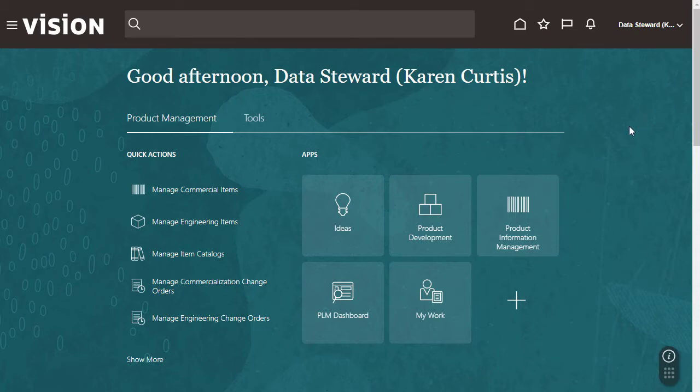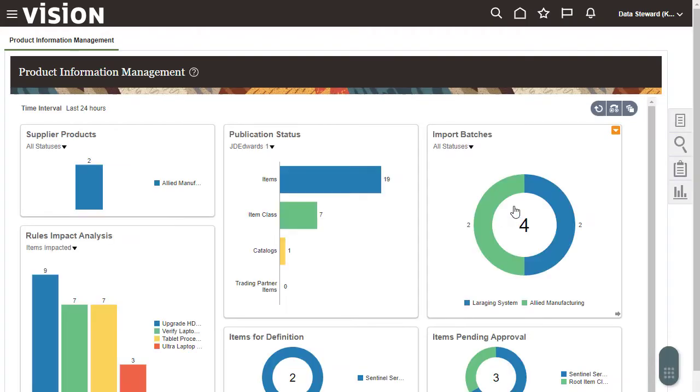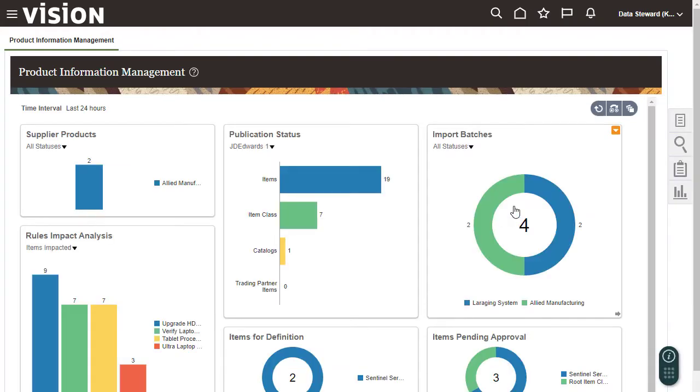I'll begin by navigating to the Product Information Management work area. The Product Information Management work area contains infolets that enable me to manage my product information. The work area also shows notifications about events in my workflow that need my attention.